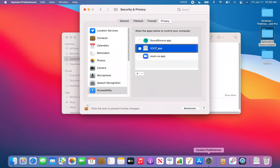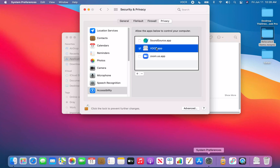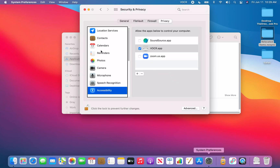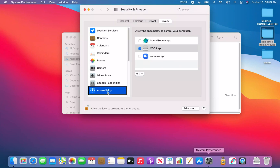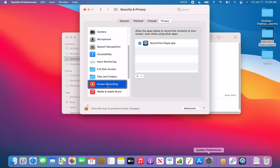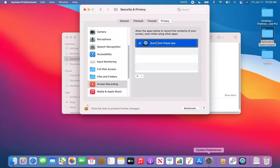Interacting with the accessibility table I can see entries including Sound Source, VOCR, and Zoom. VOCR is listed as unchecked — I check the VOCR app checkbox. I stop interacting with the table and navigate left to see the privacy categories list. There are a few more permissions needed: Input Monitoring, Full Disk Access, Files and Folders, and Screen Recording. I VO+Down Arrow to Screen Recording.